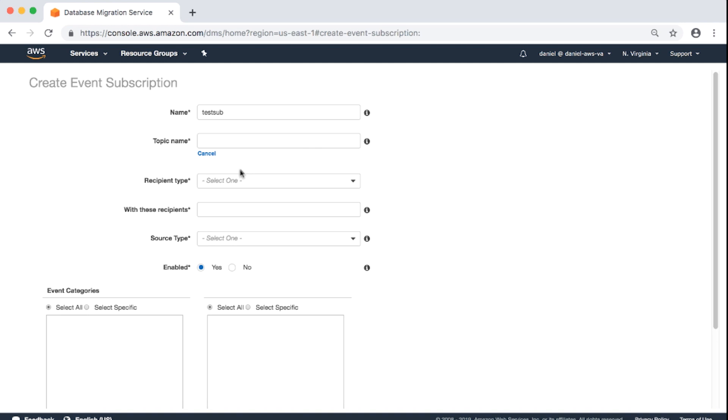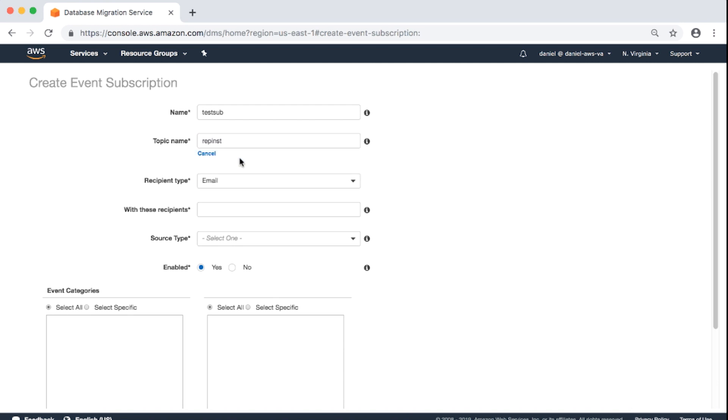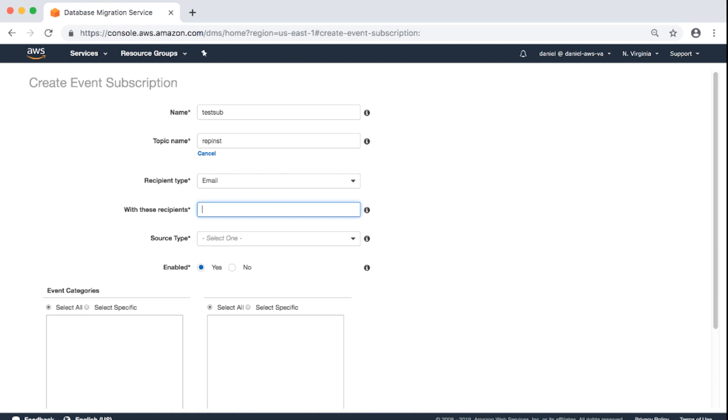Recipient Type: I'll go ahead and choose Email. I have to put a name for the topic there. With these recipients, select Source Type.